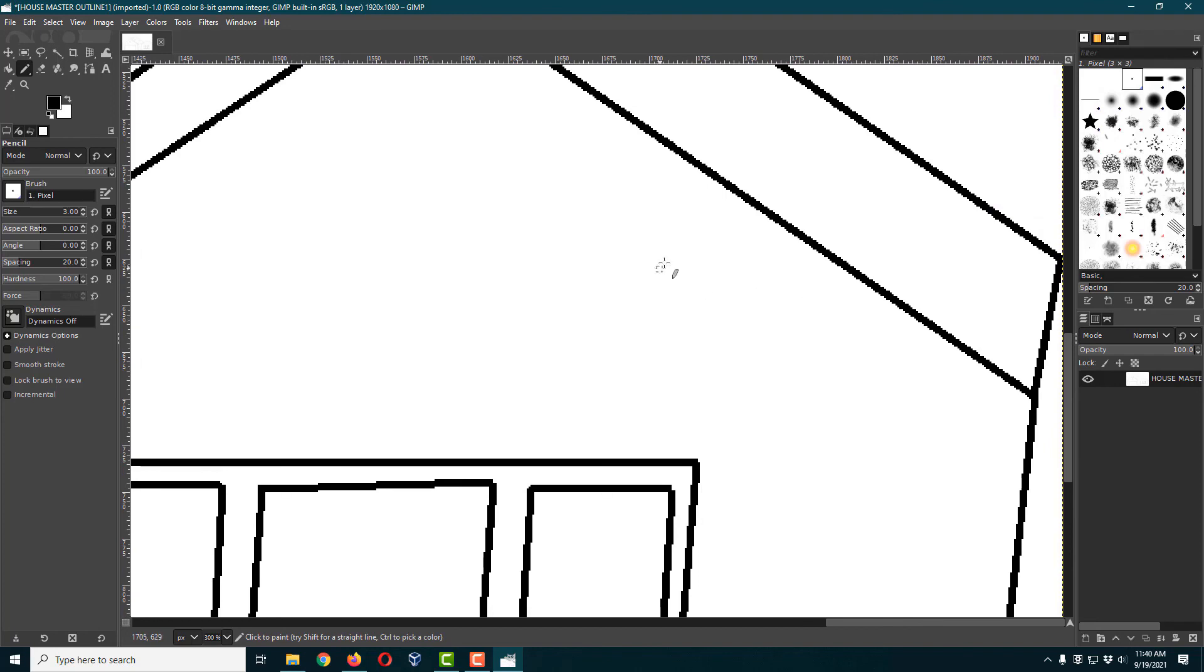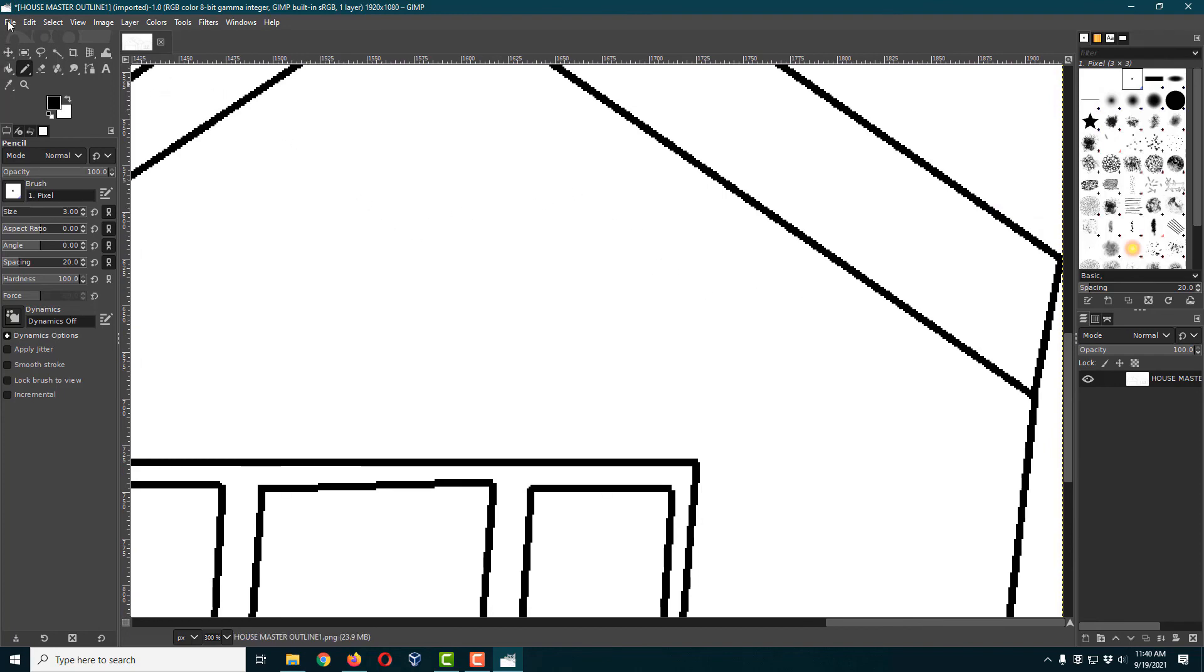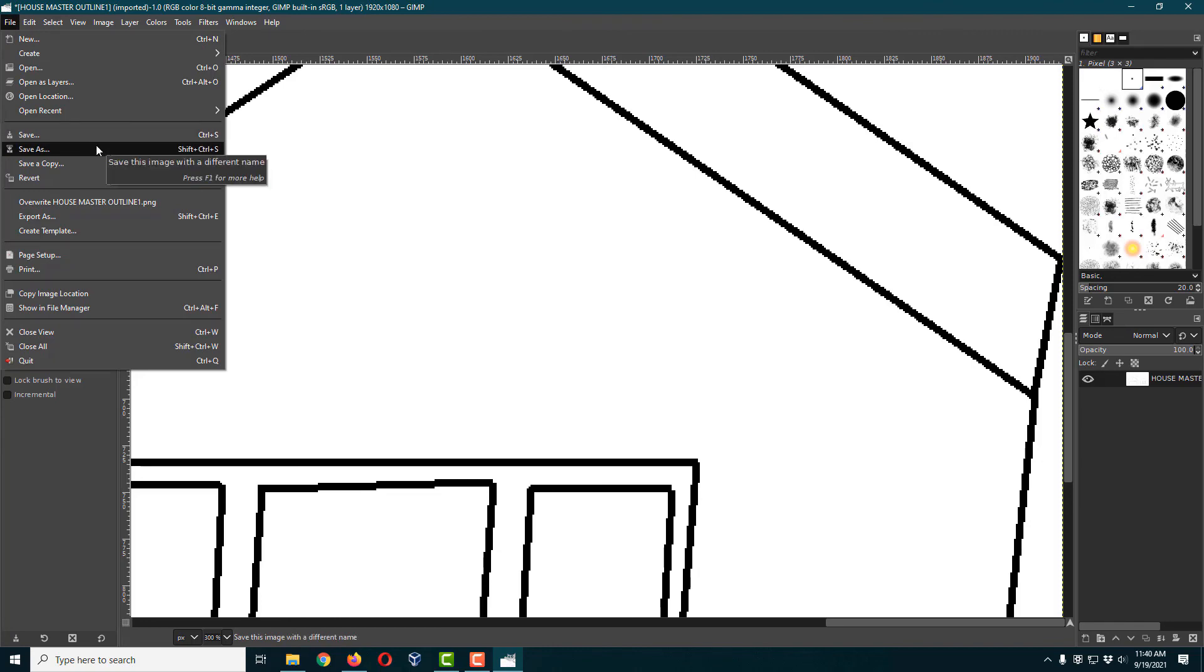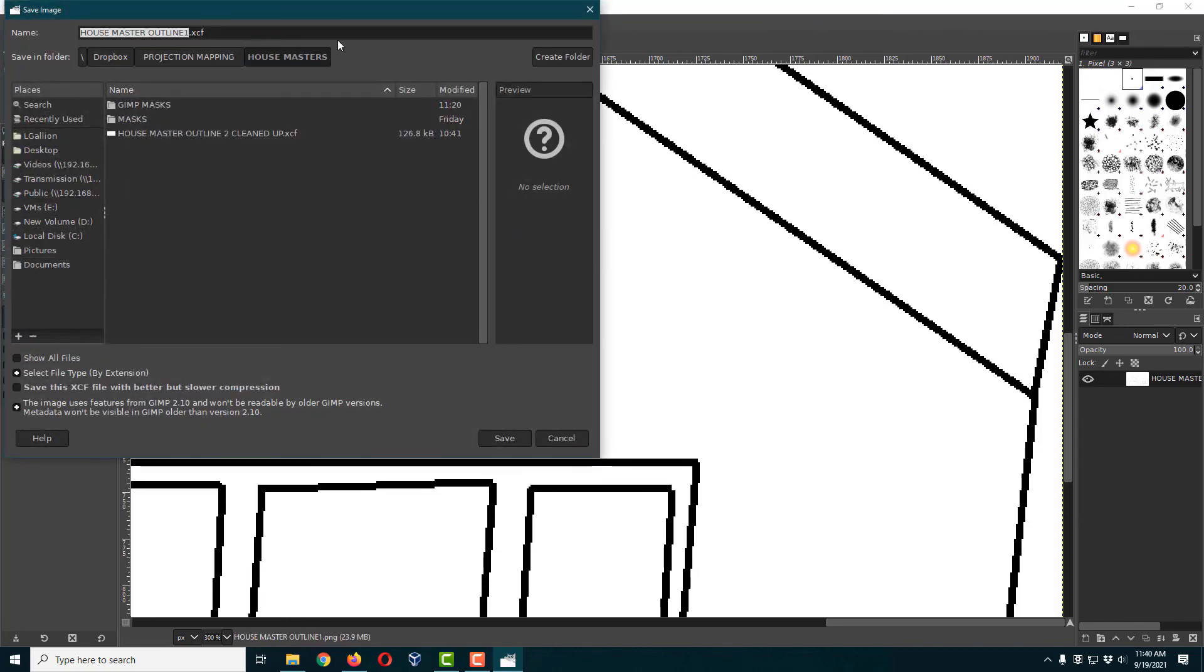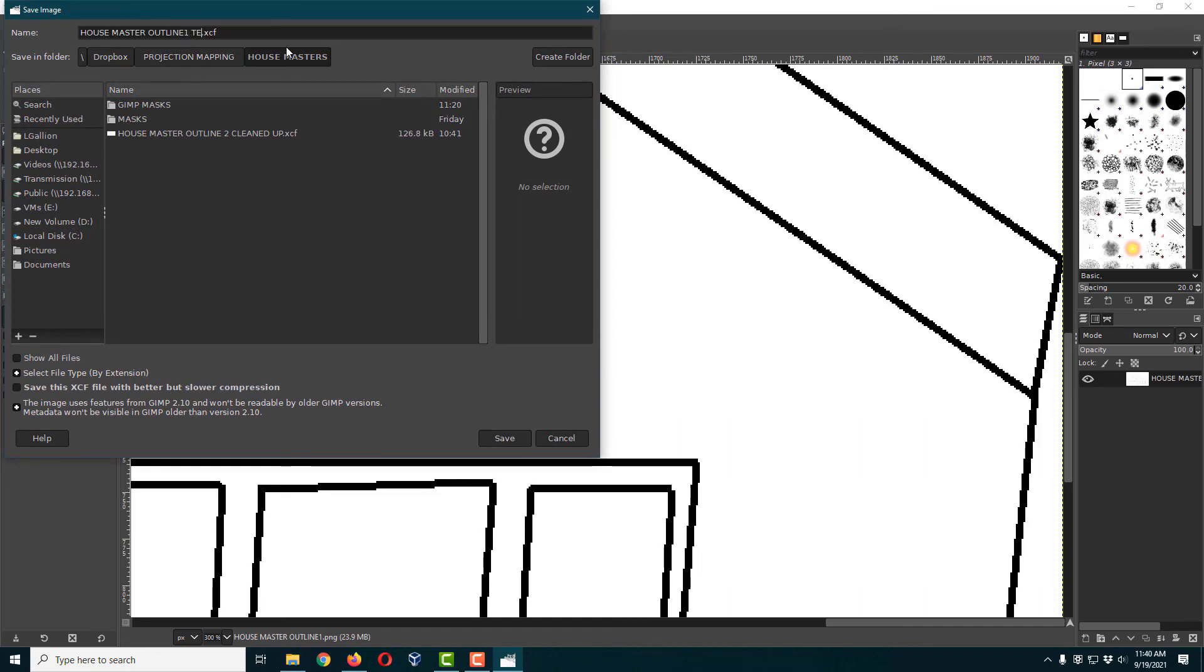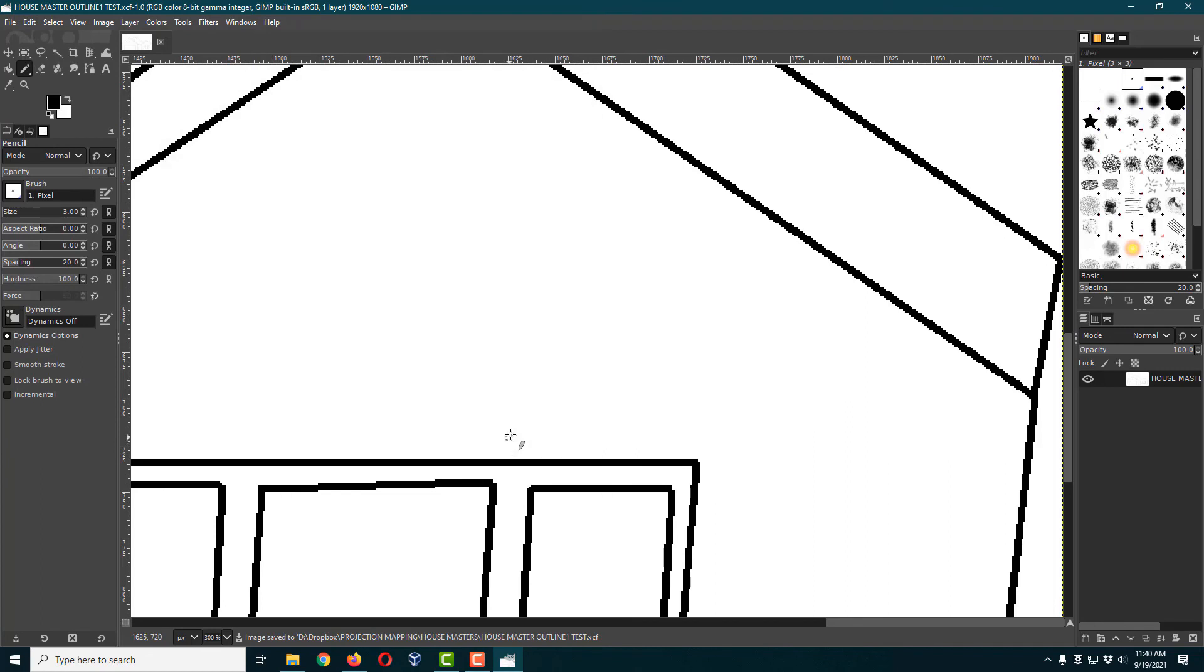Once you're done with that, you want to save it. You would do File and then Save As, and then you're going to pick whatever you're going to call this. I'm going to call this, I'm going to add the word test here and hit save. But now that saves it in the special GIMP format.